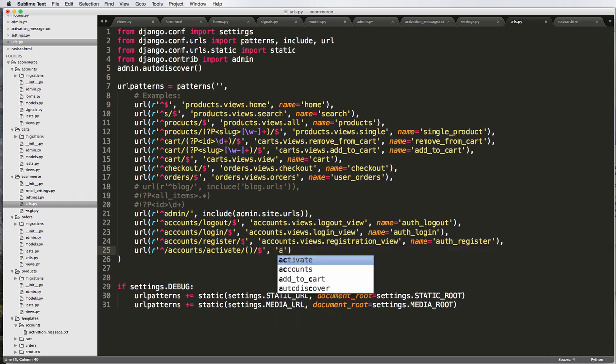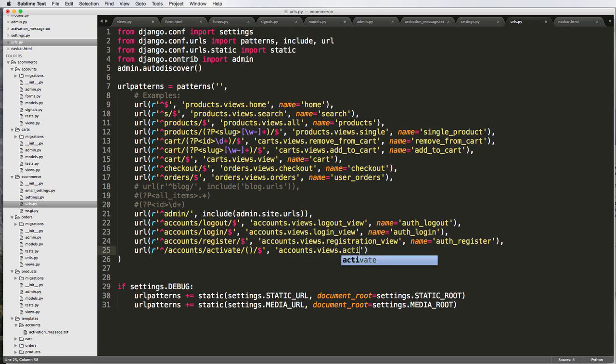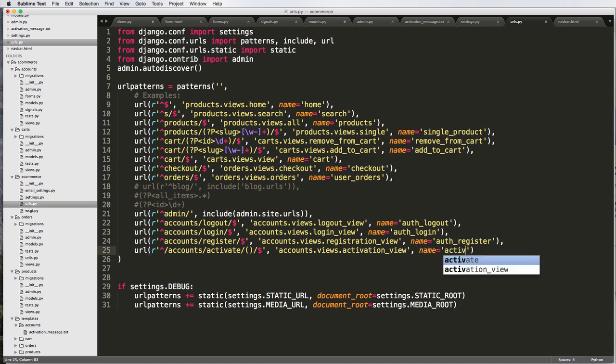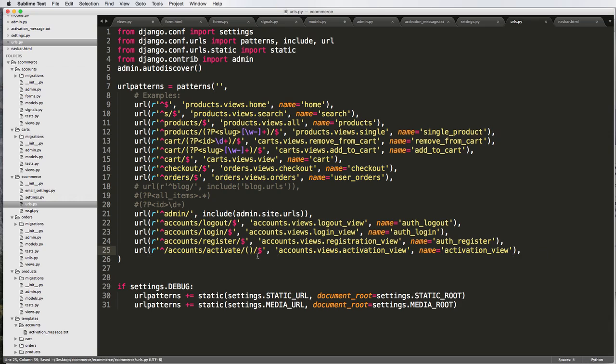And then we'll put our activation key here. That's going to be accounts.views.activation_view and name activation_view. Quick comma at the end. Let's get rid of this first slash.